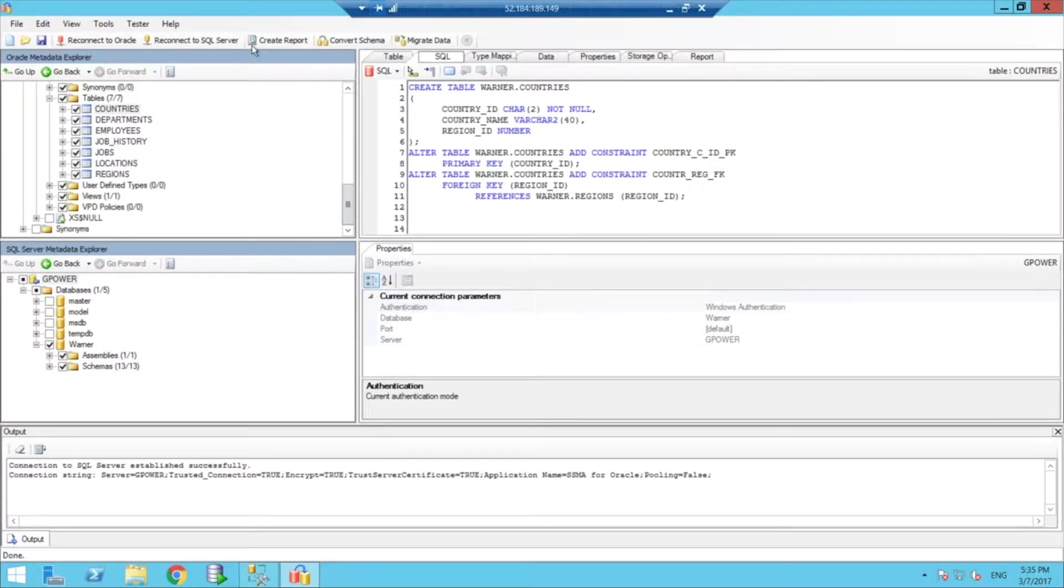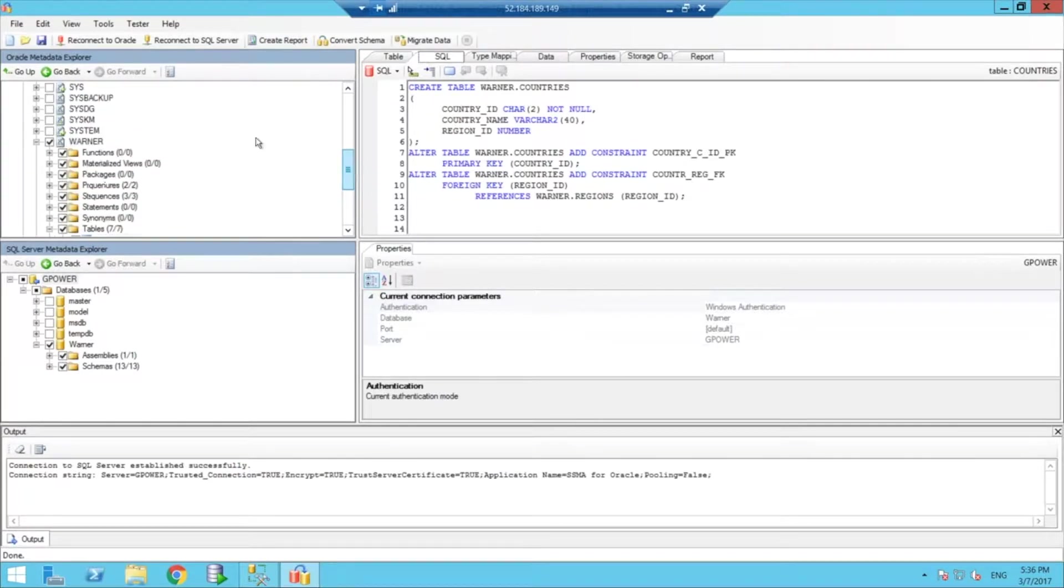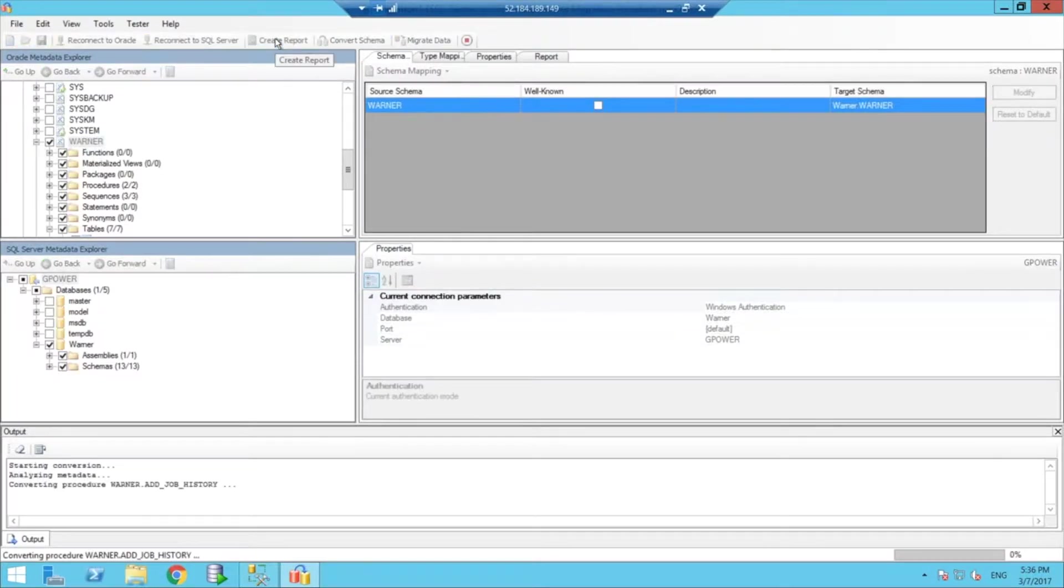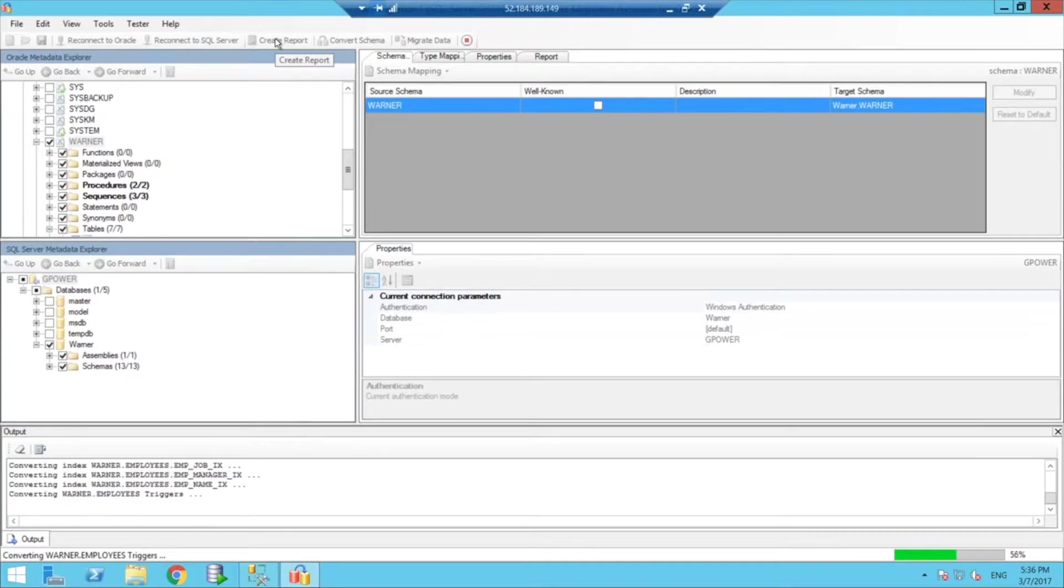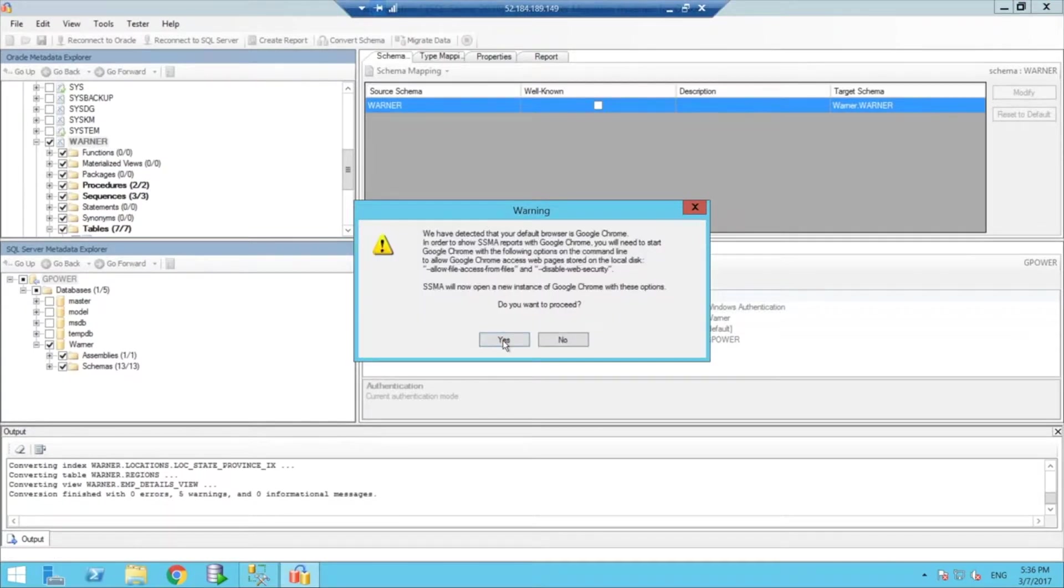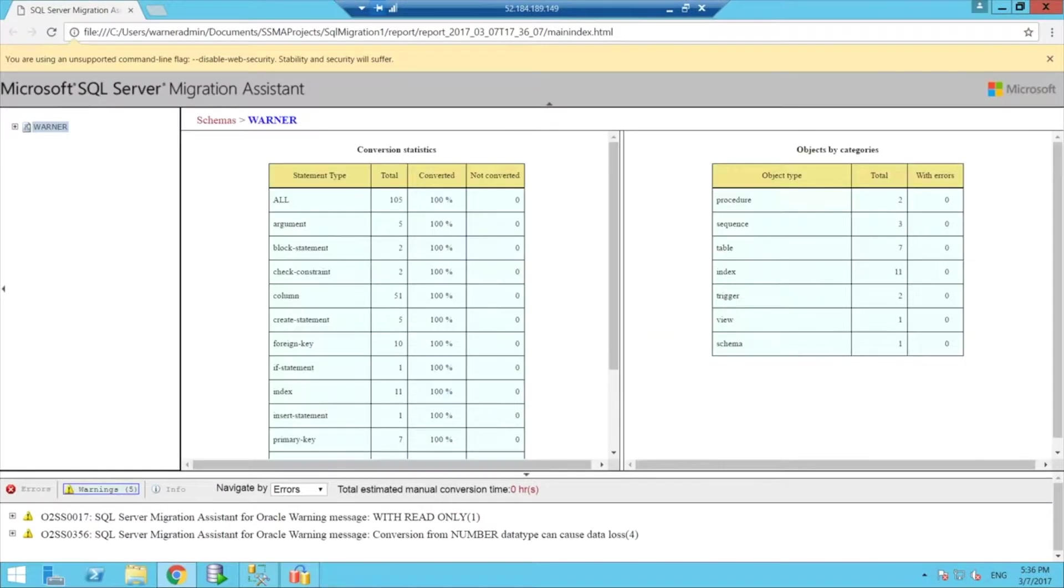I can actually also create a report if I want to see first how many issues I might have or not have. So let's see if I can do that now.